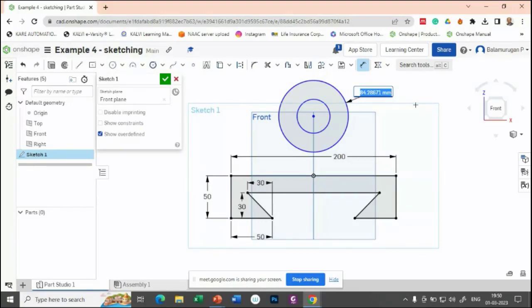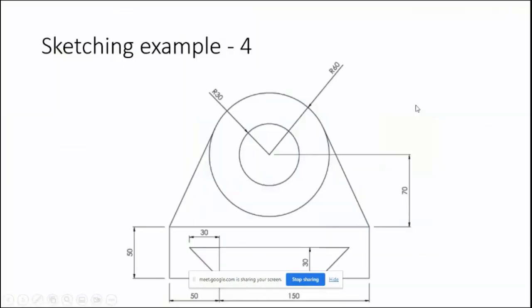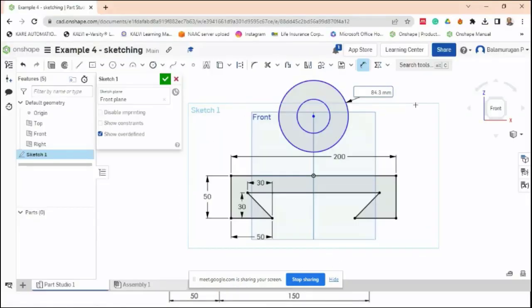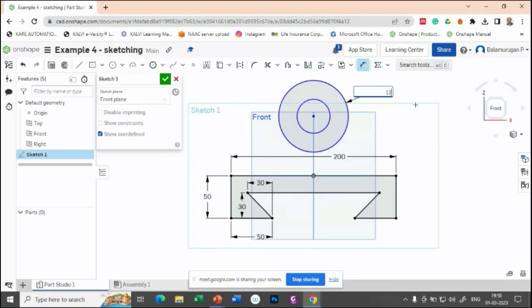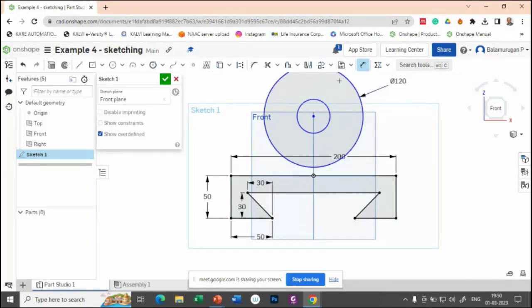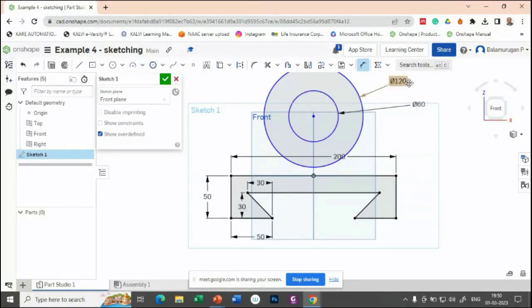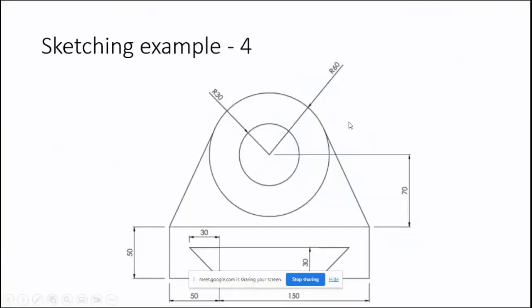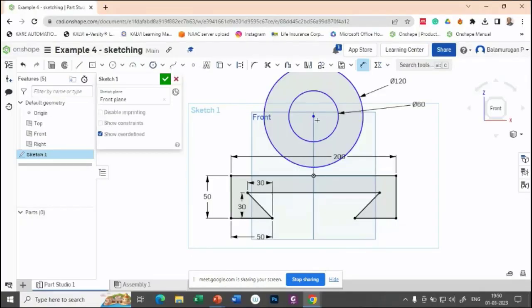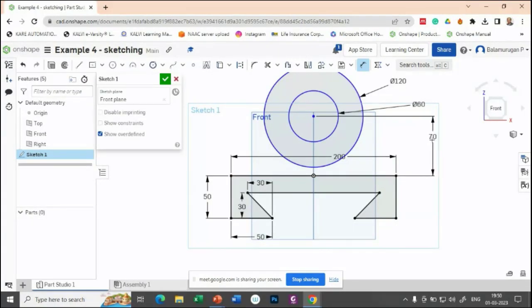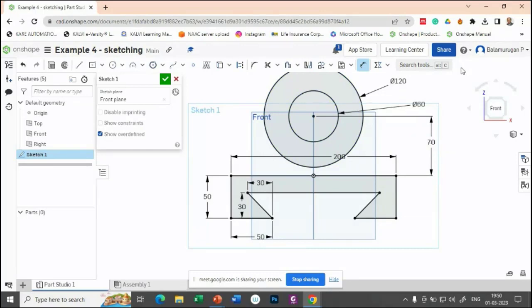The outer one is radius 60, so diameter is 120. The inner one is radius 30, so diameter is 60. The center distance from this horizontal plane is 70. Let us measure from here—the distance is 70.